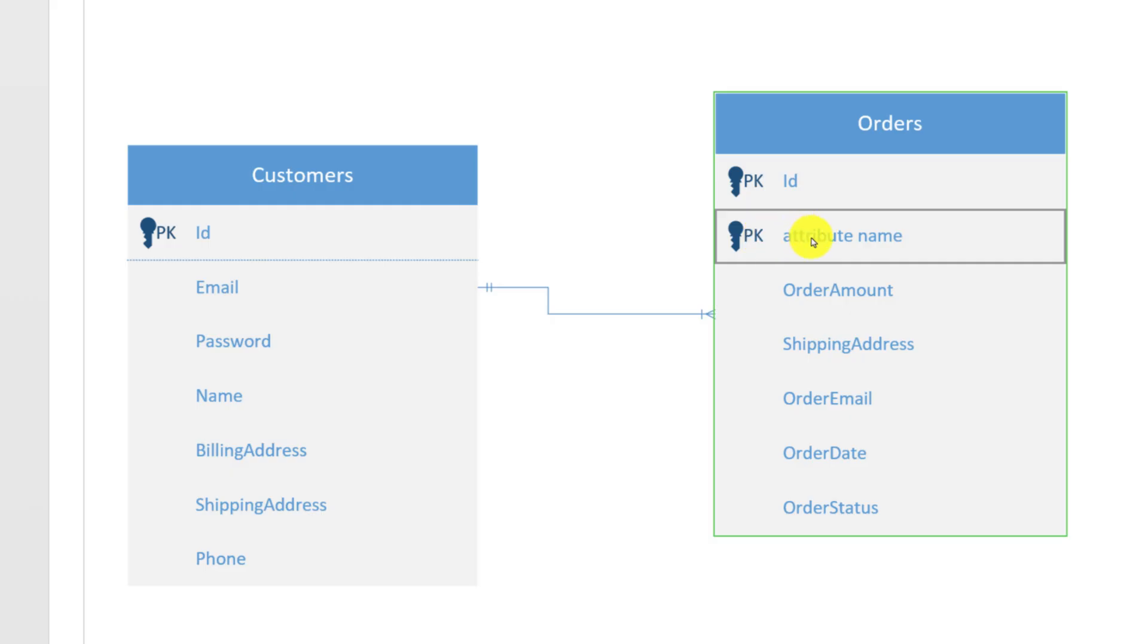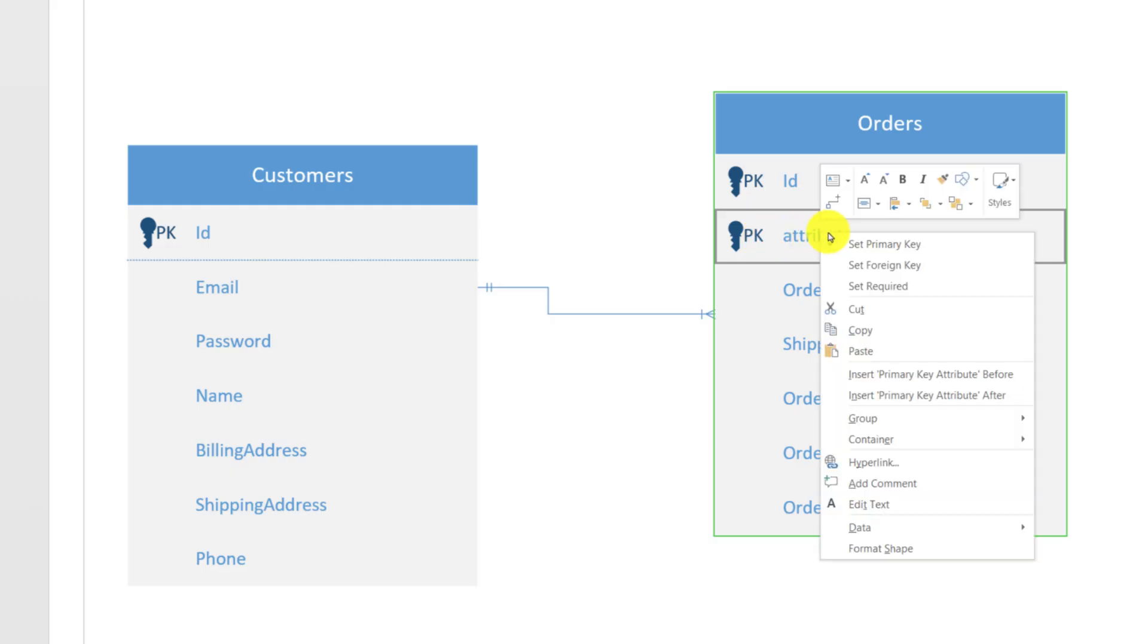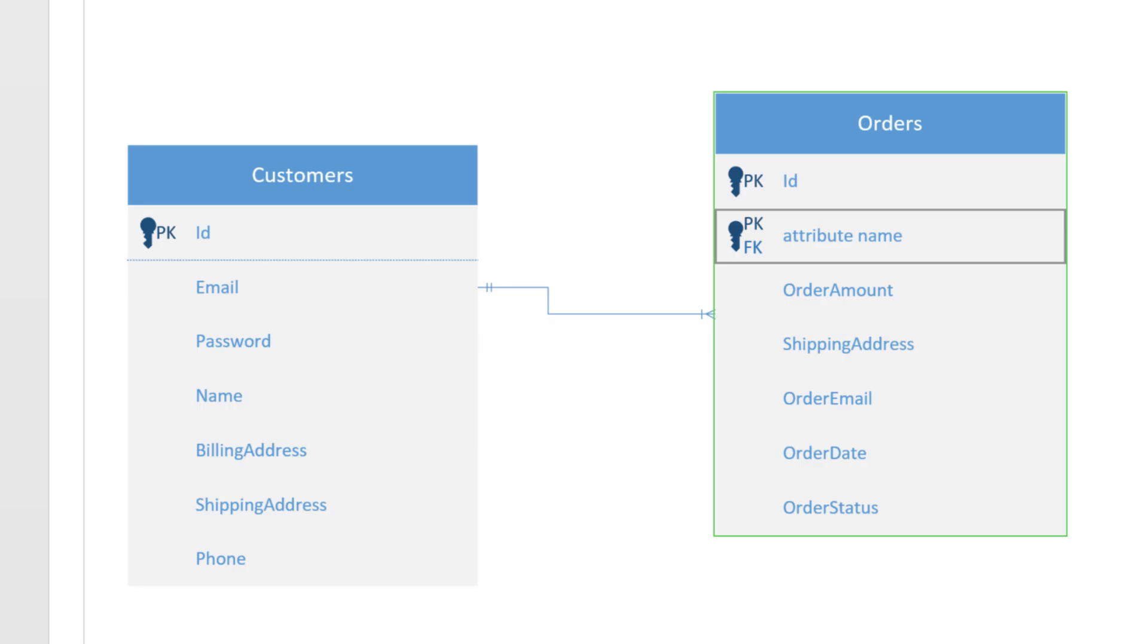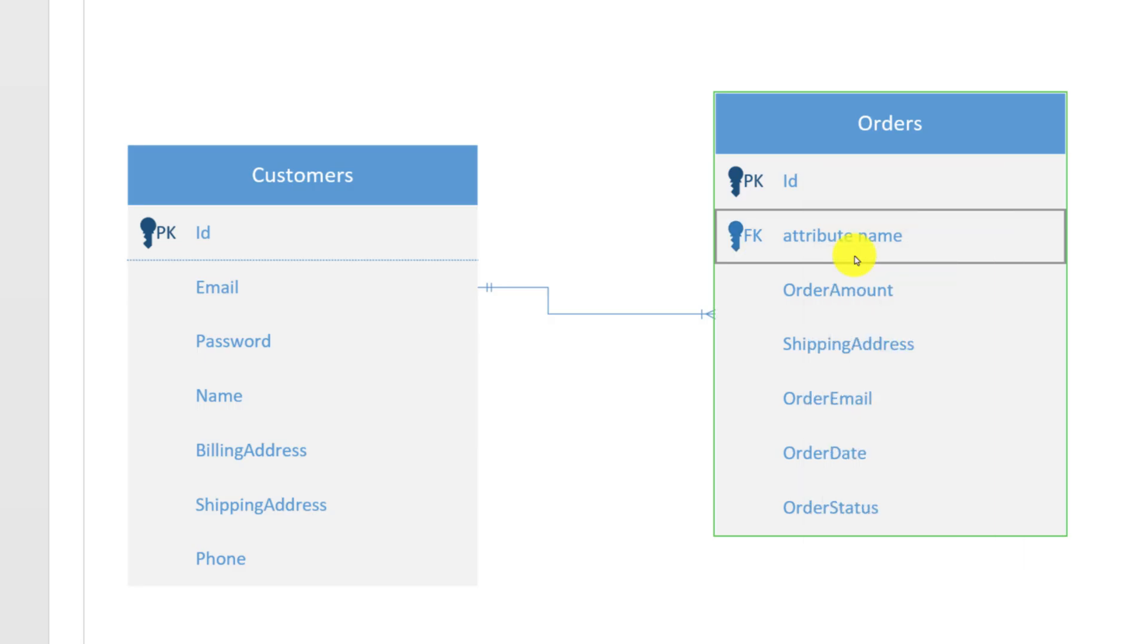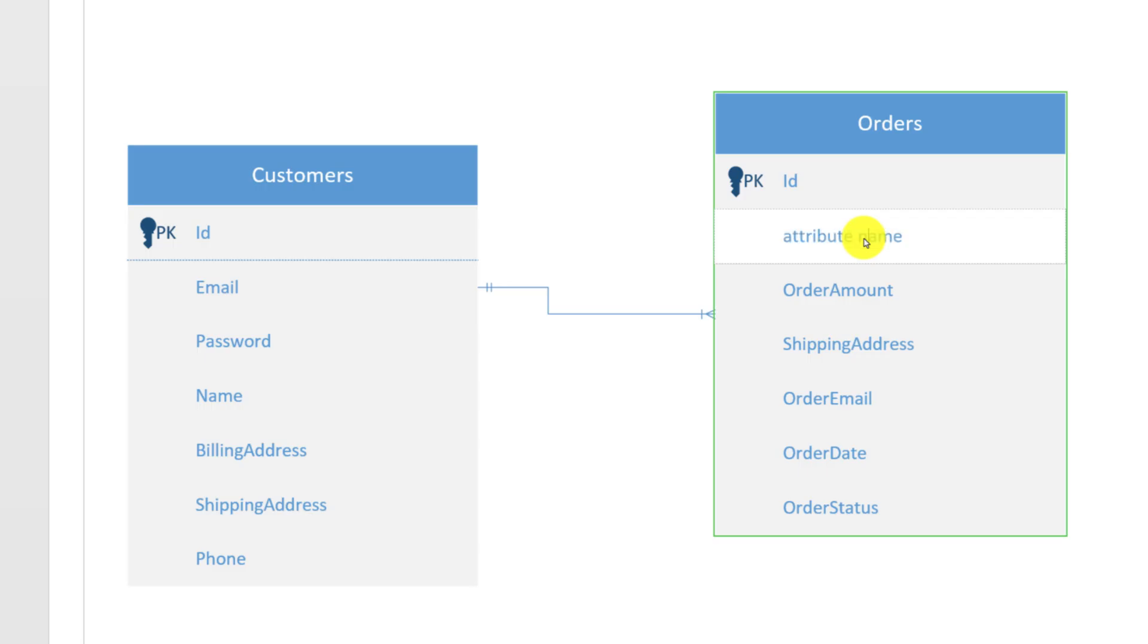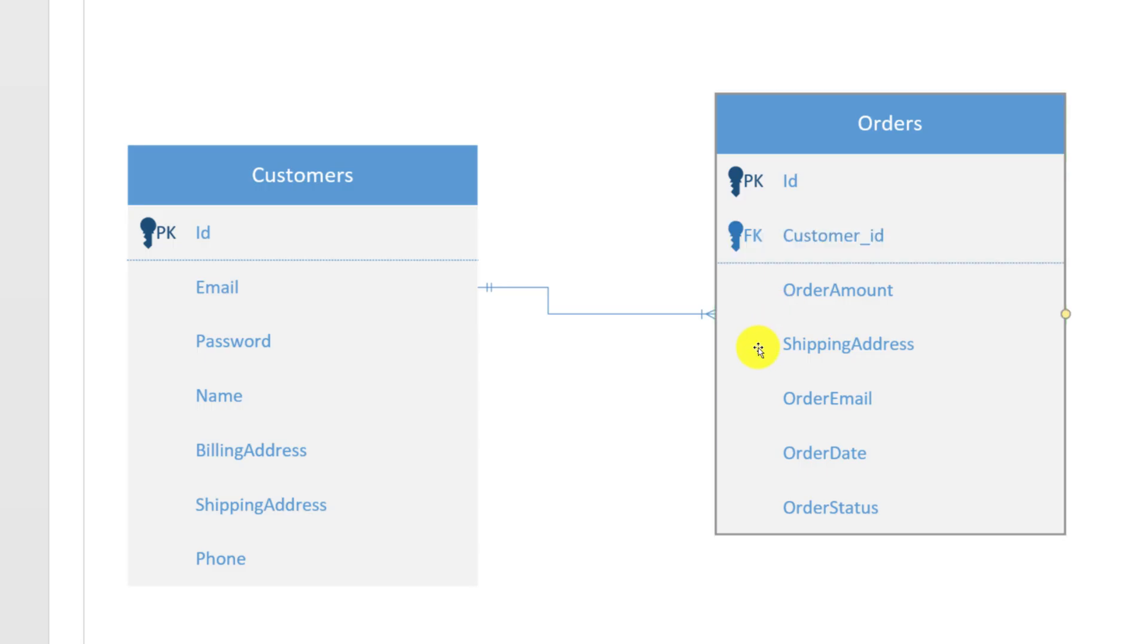We also need to rename this attribute by double clicking on the attribute and adding a new name, which would be customer ID.